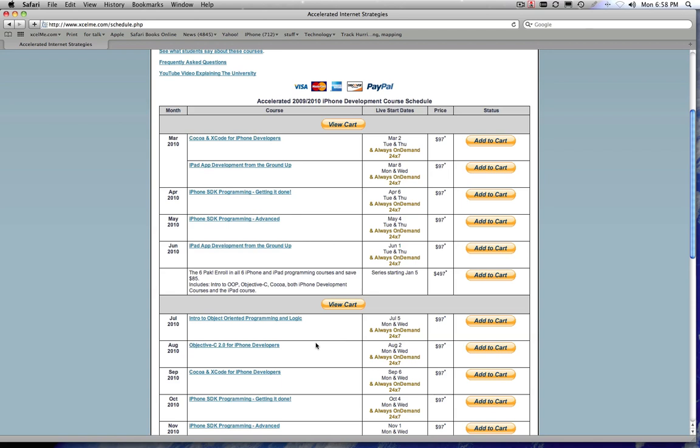Running Tiger, excuse me, Leopard or Snow Leopard. So that's 10.5 or 10.6 version of the OS. You get Xcode for free on your CD install disk, actually your DVD install disk for your operating system.